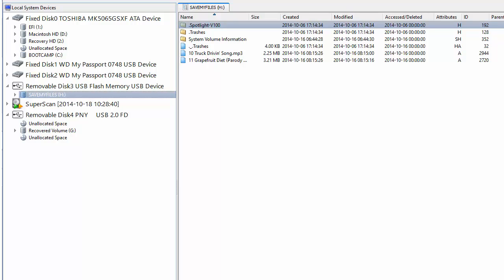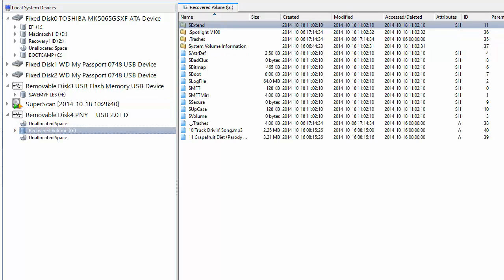Once the process is complete, I can see in the new drive, I have a partition called recovered volume. If I select recovered volume, I can see the two MP3 files I originally had on my drive.